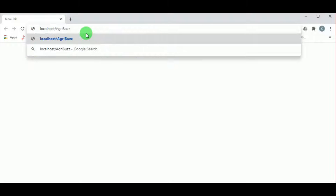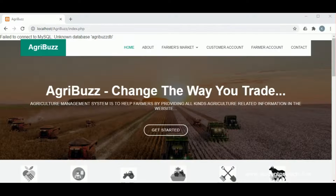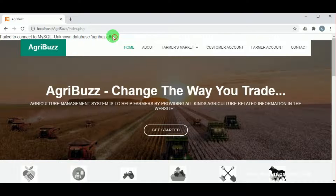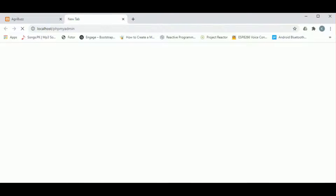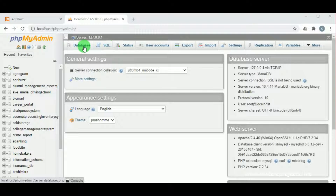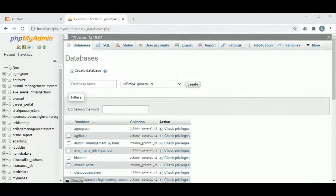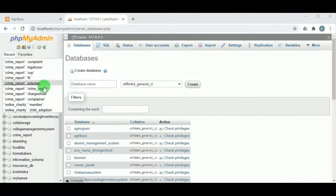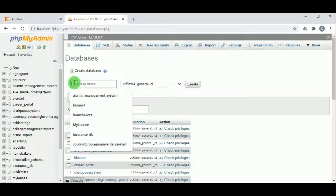You can see the error — failed to connect to MySQL — that is because the database is not imported. To import the database, type localhost/phpmyadmin. This opens the MySQL server. Click on databases and create the database. The database name should be the same as the database backup folder.